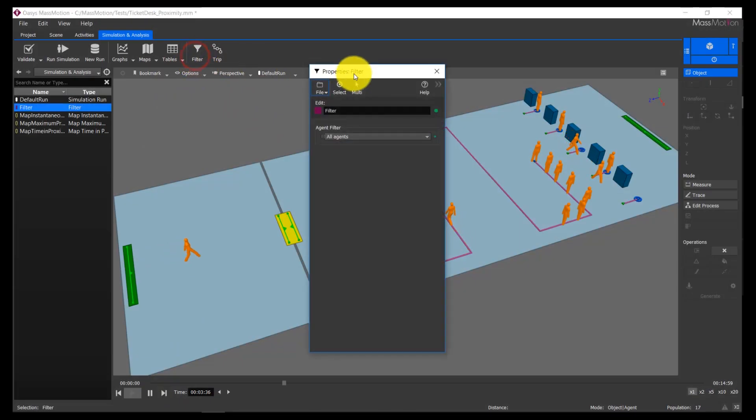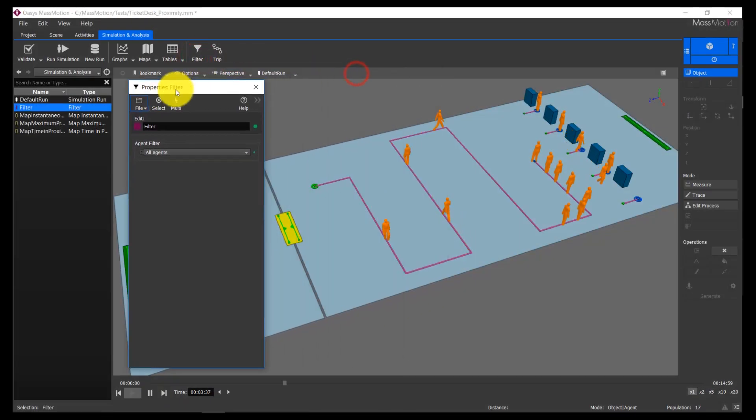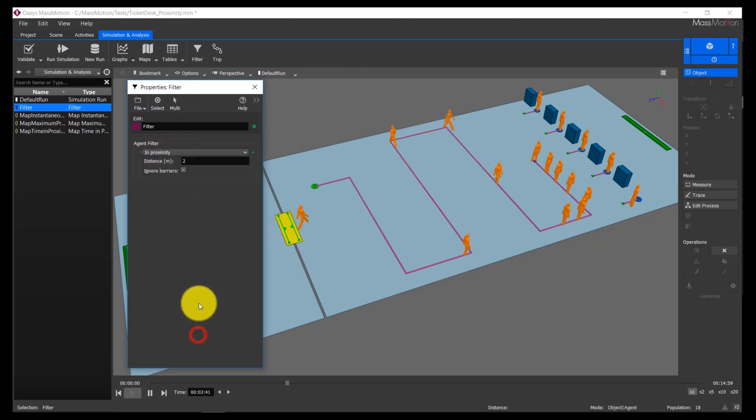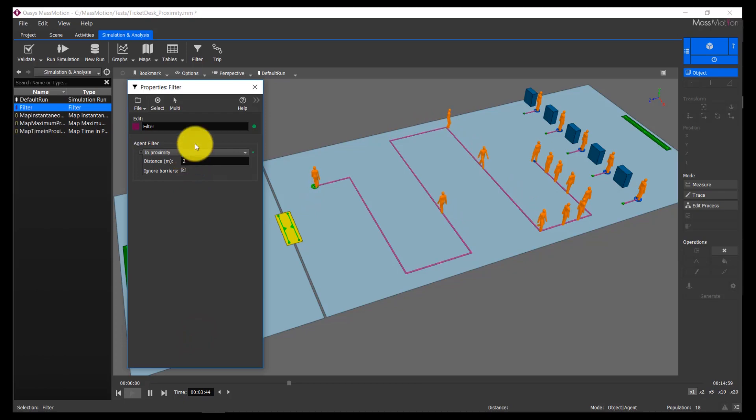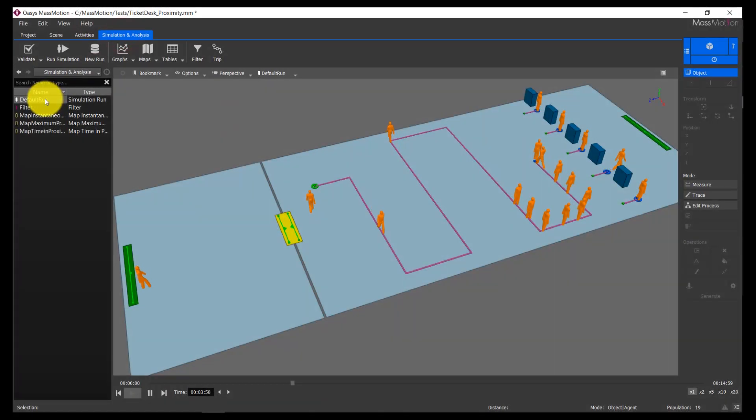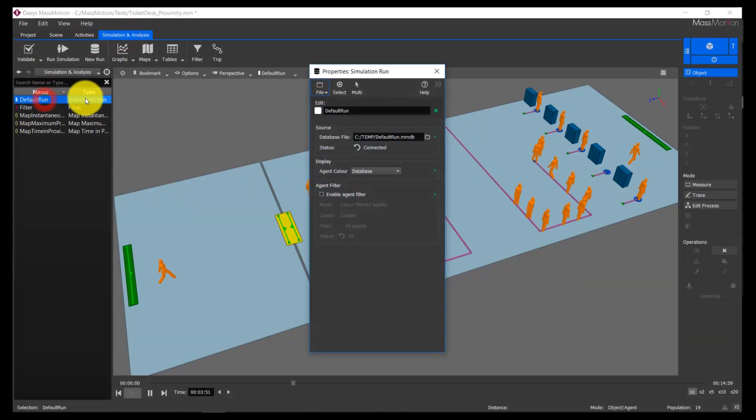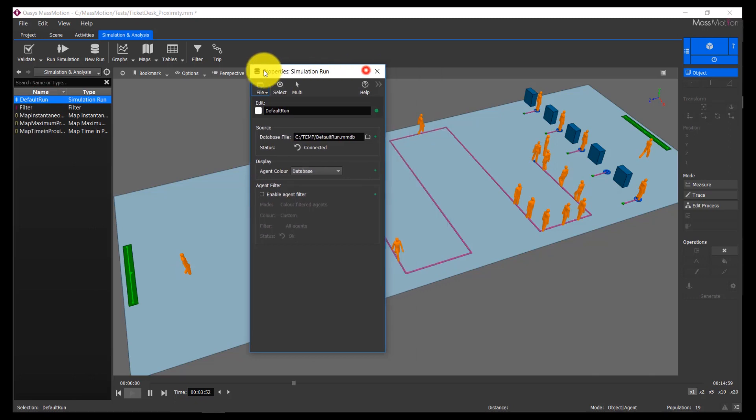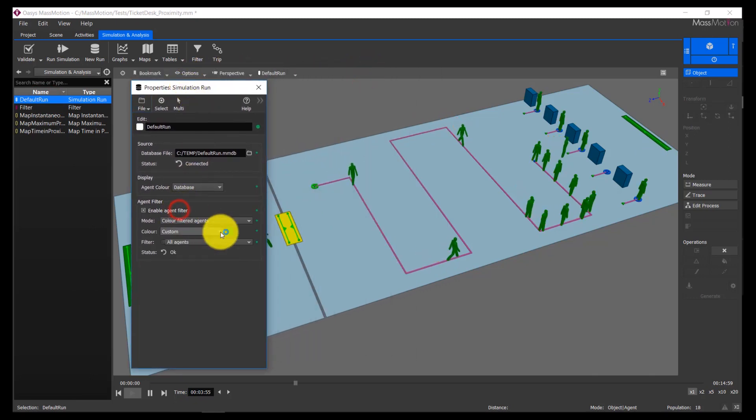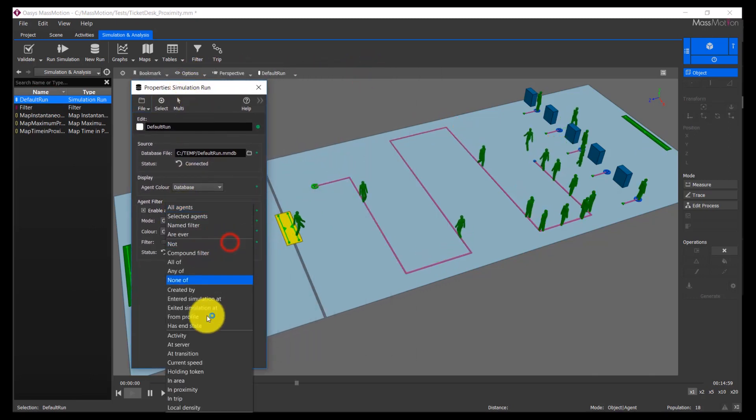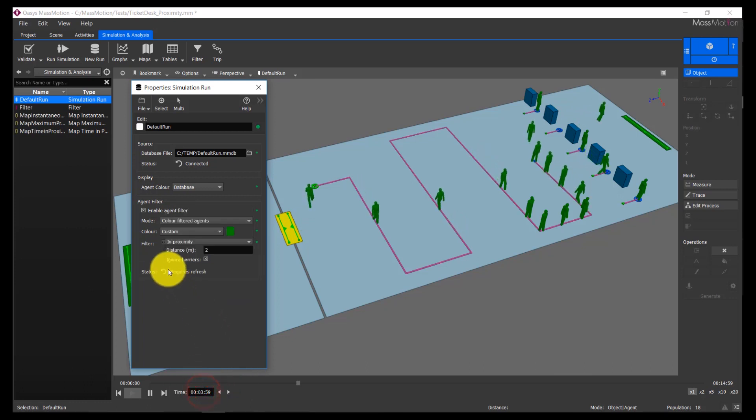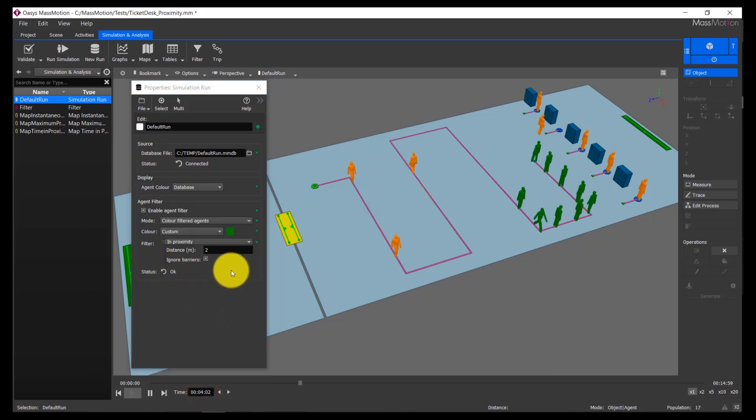MassMotion 10.6 also has a new proximity filter option, which can be used in a range of existing MassMotion maps, graphs, and tables, and can be used to visualize agents within proximity directly within the software. For example, to show agents within proximity during agent playback, add an agent filter to the simulation run object to highlight agents within a specified proximity. Make sure to hit the refresh button to have changes take effect. For more information on filters, please consult the MassMotion help file.